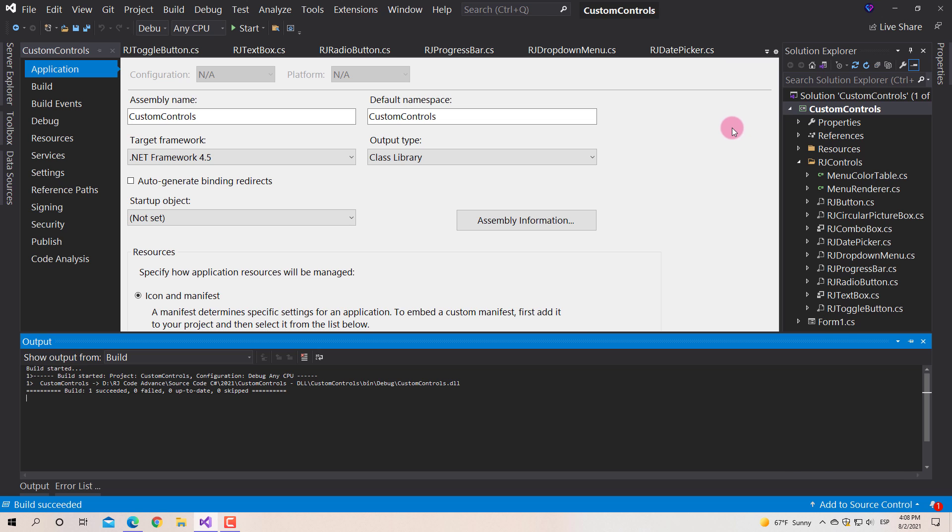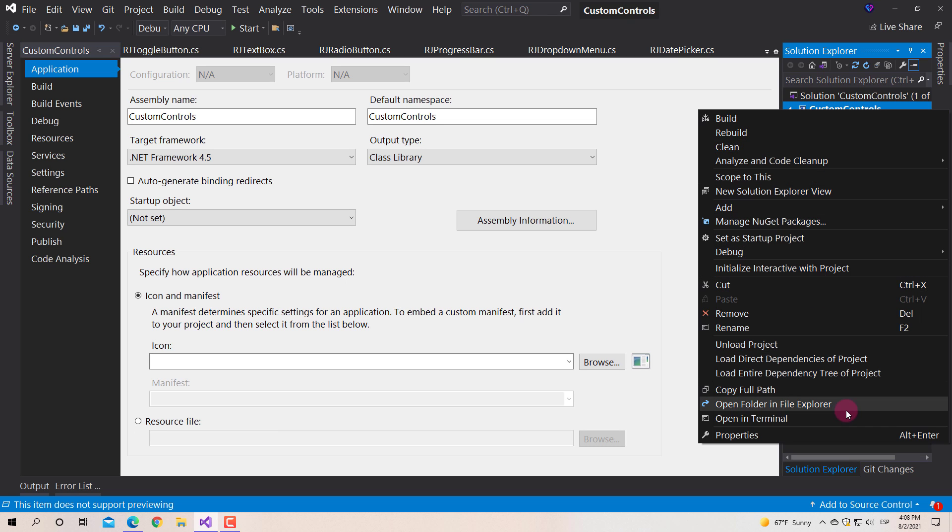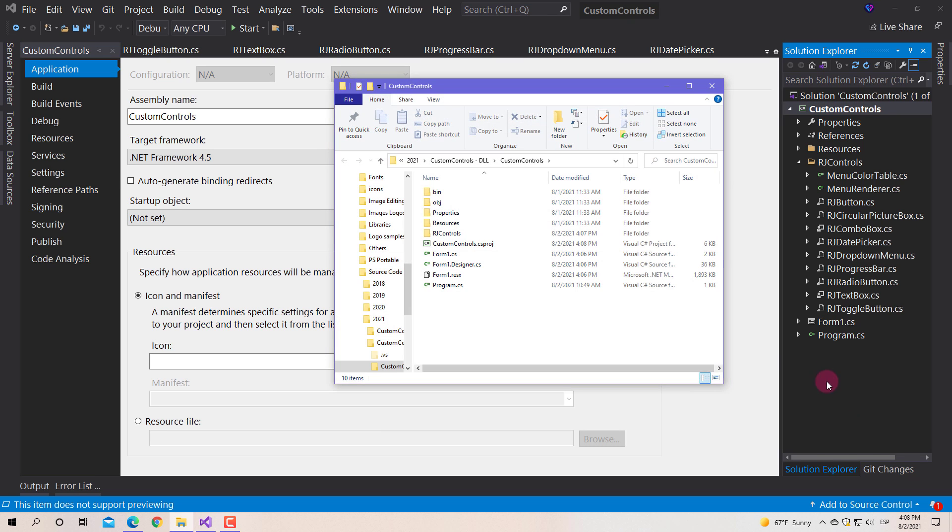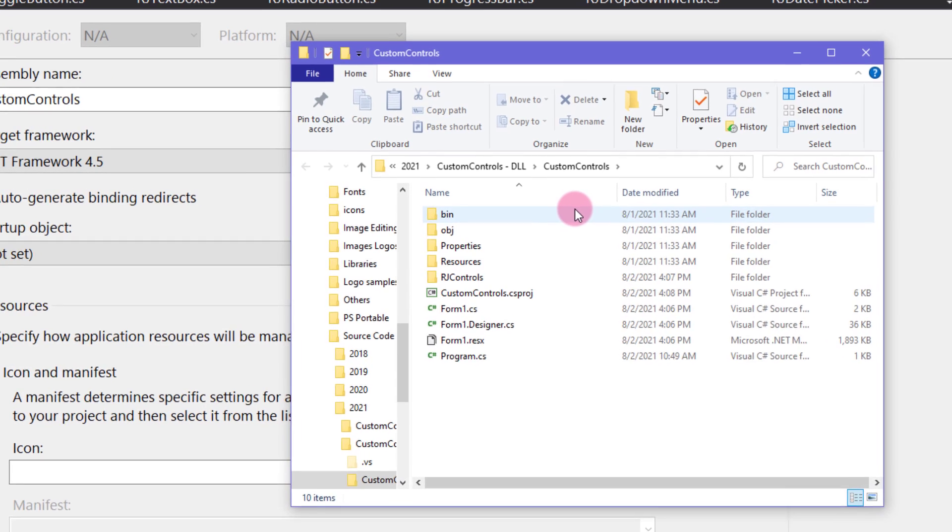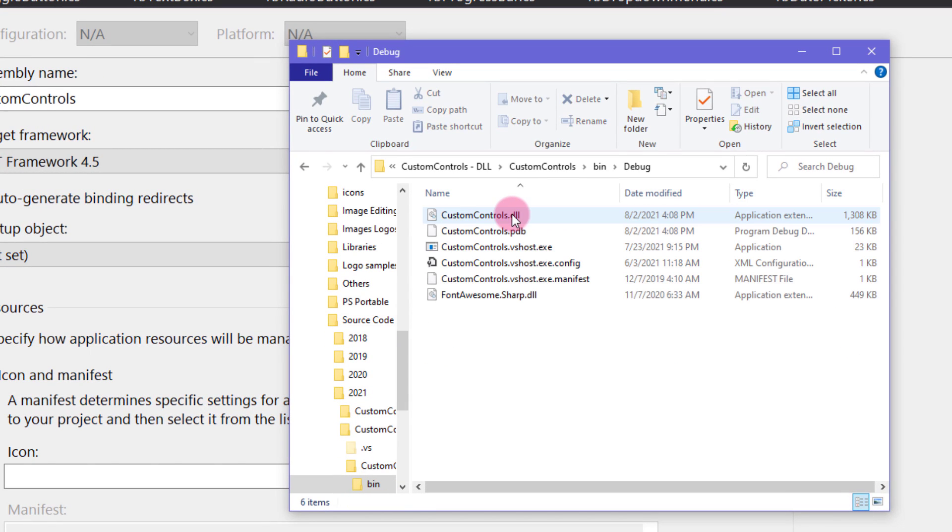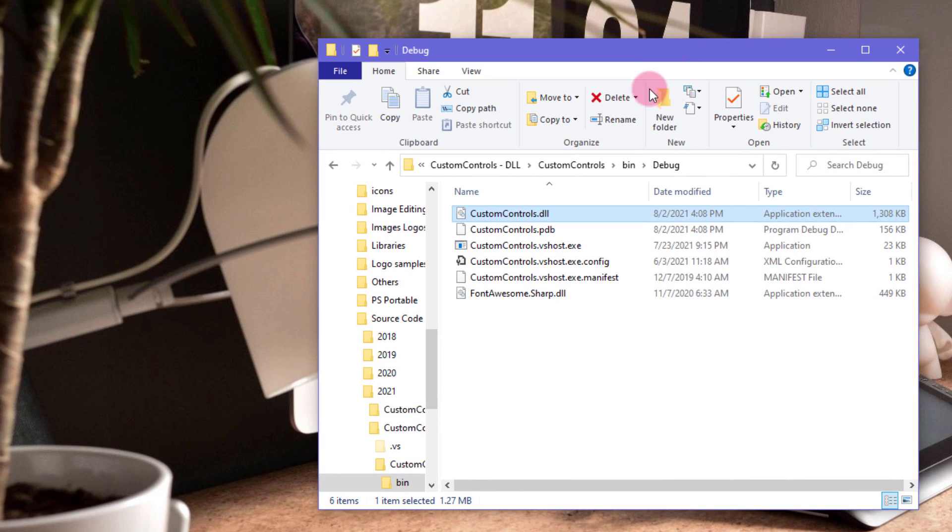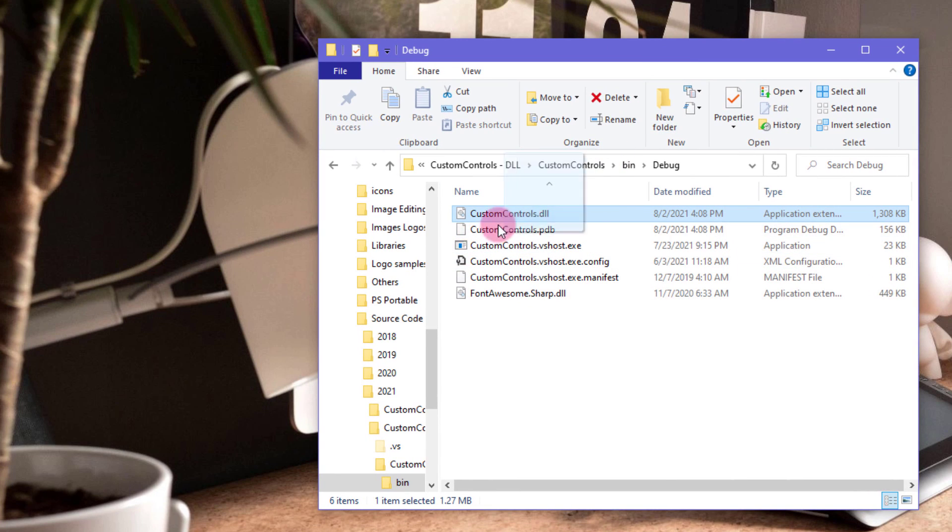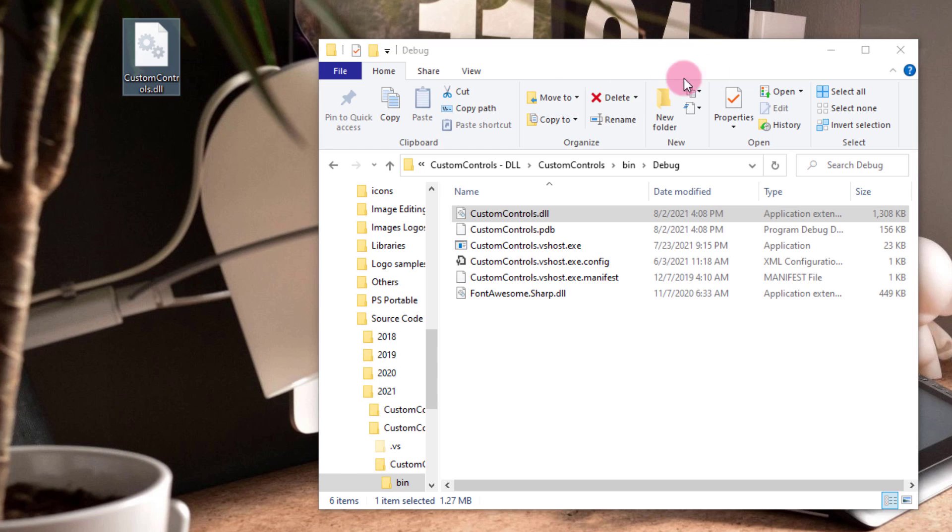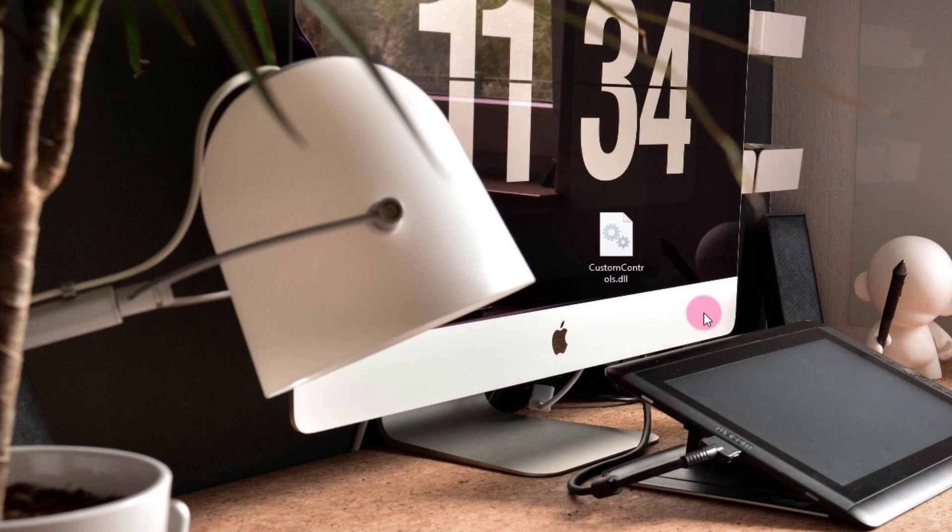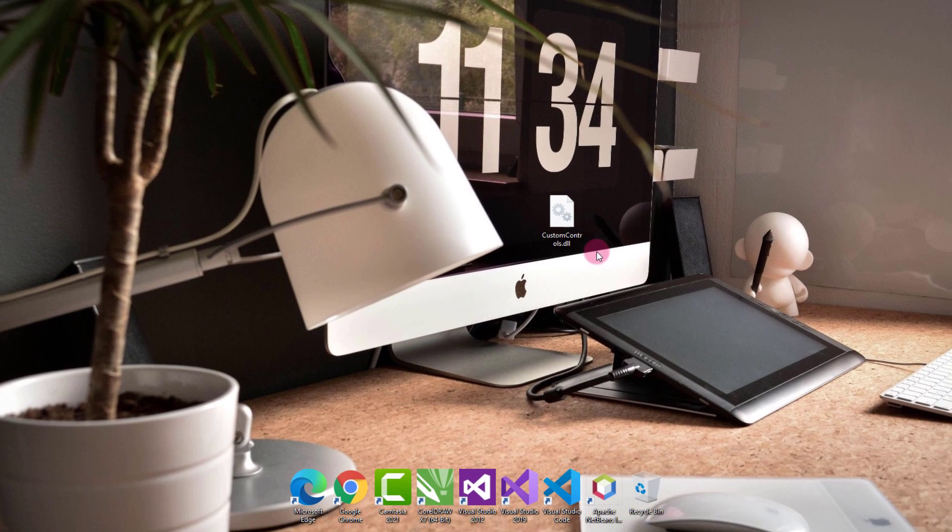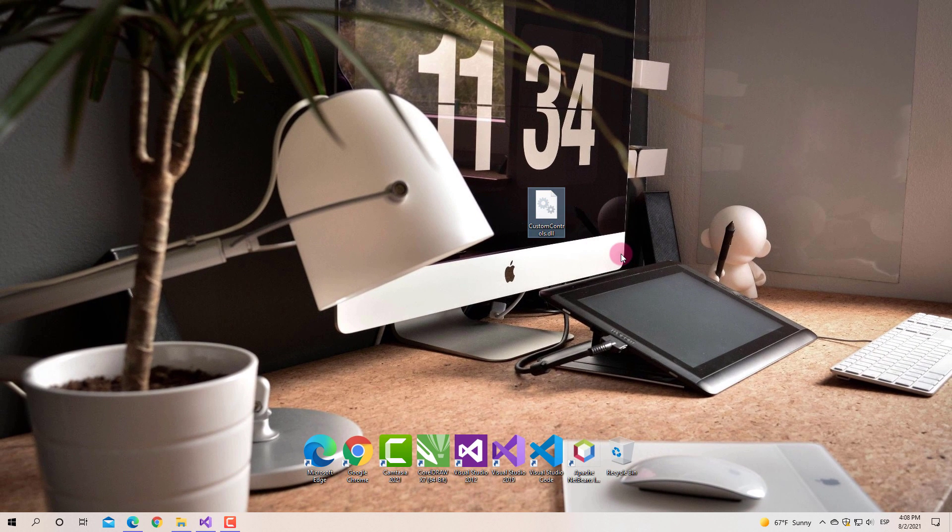Finally, we open the project folder in the file explorer. We enter the bin folder, then we enter the debug folder, and in this folder is the project's DLL file. Then we simply copy the file to the location we want. This DLL file is the library that contains all the classes and resources of the project. It is designed to be used by other applications.